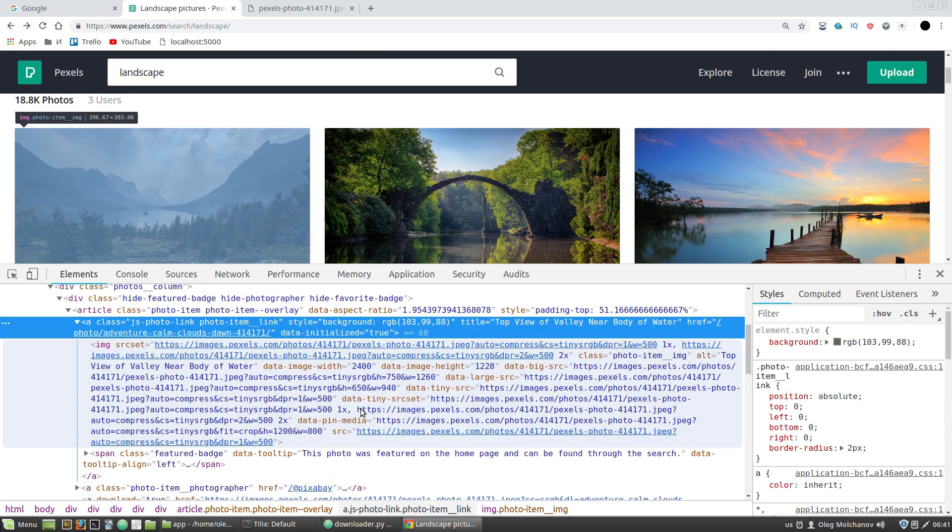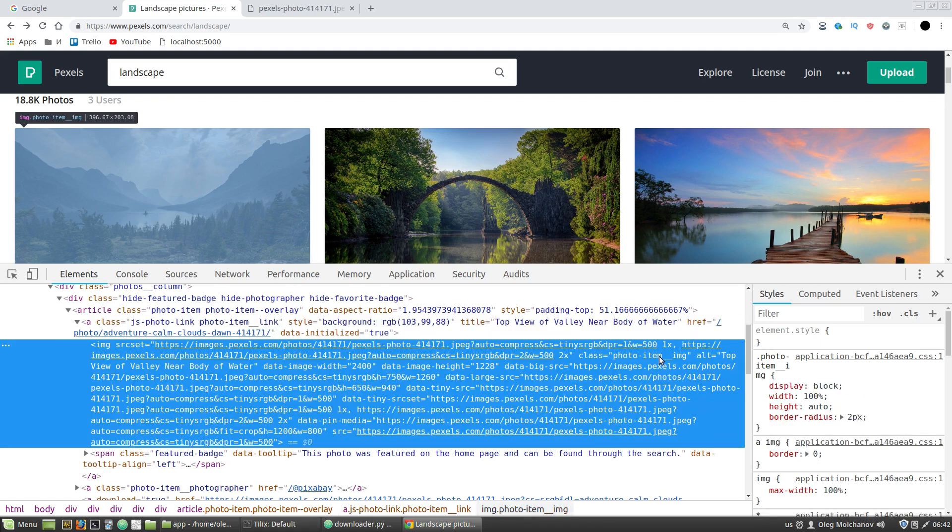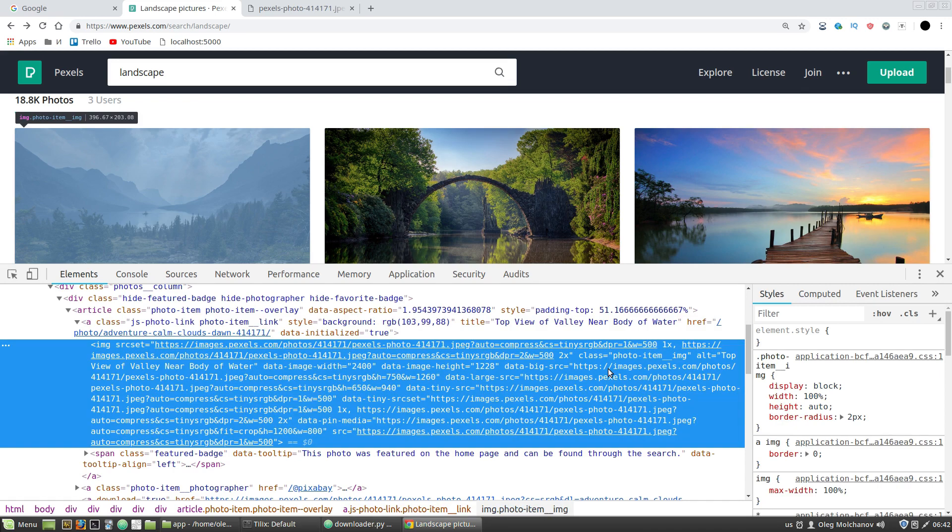This img has the photo-item__img class. I'm copying it, and I want to find all img tags with this CSS class.